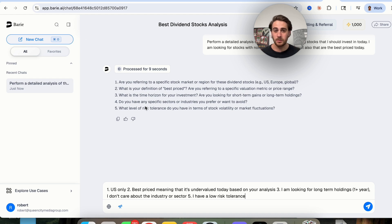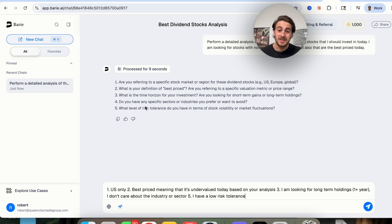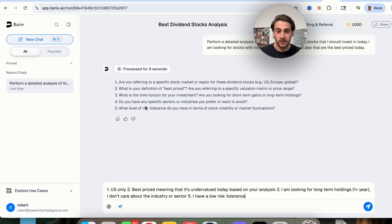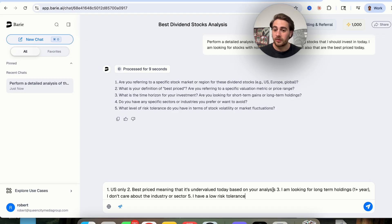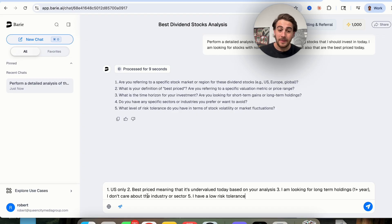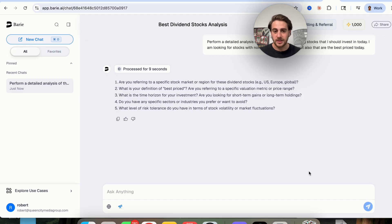Now, I really like that it asks this because with us asking us to do this, these things are going to be highly relevant. So I told it to do US based best price, meaning that it's undervalued today based on their analysis. Three, I'm looking for long term holdings, one plus year, I don't care about the industry or sector, and I have a low risk tolerance.